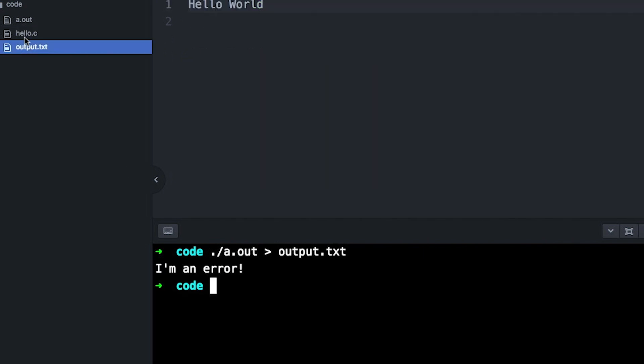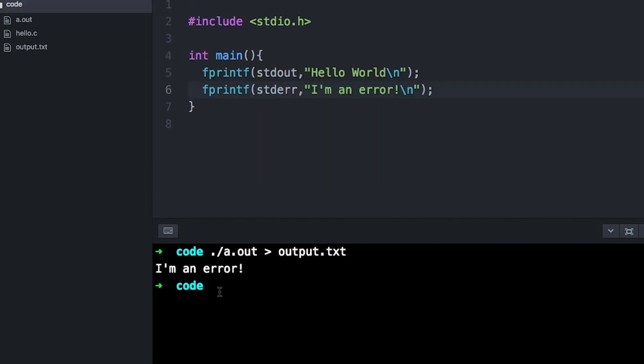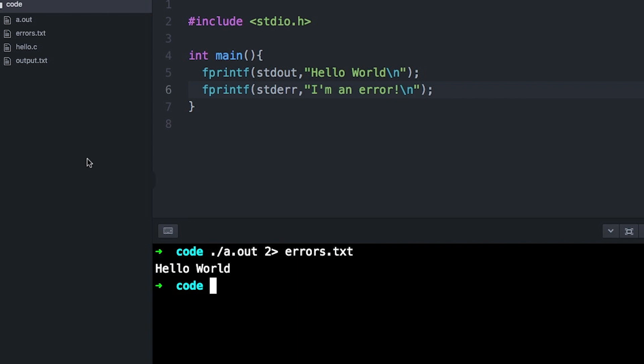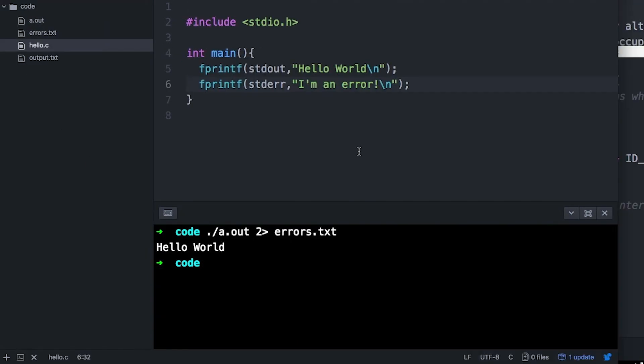For example, we can redirect standard out to a file, or we can redirect standard error to a file. And we can redirect one of these pipes to another process.